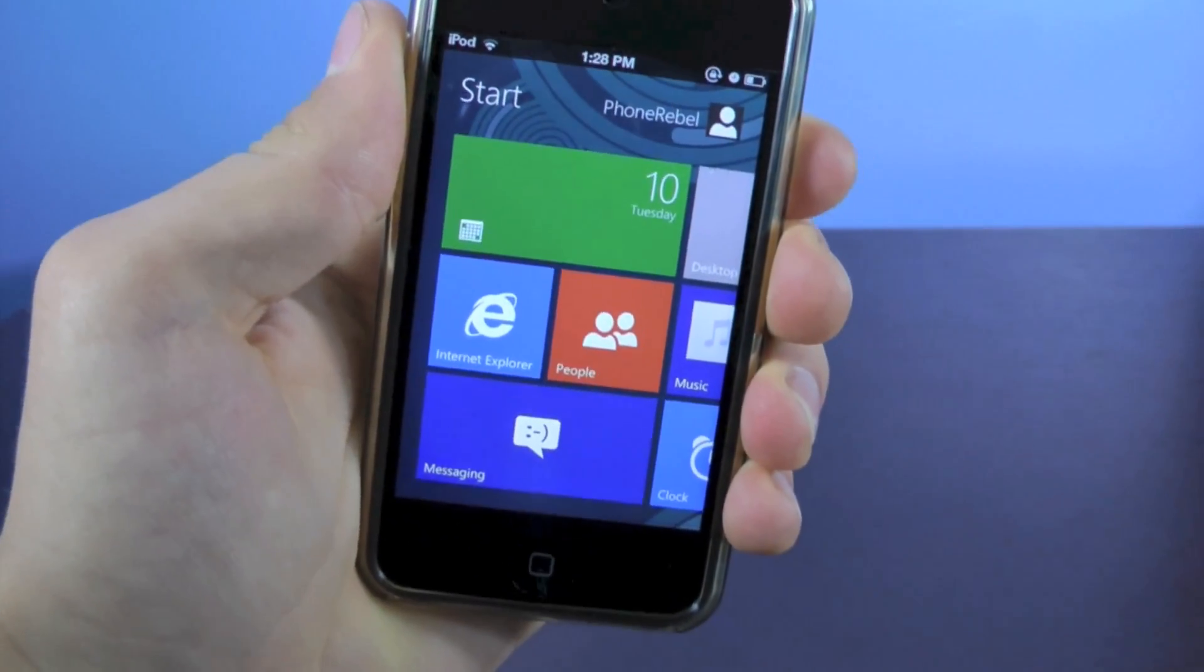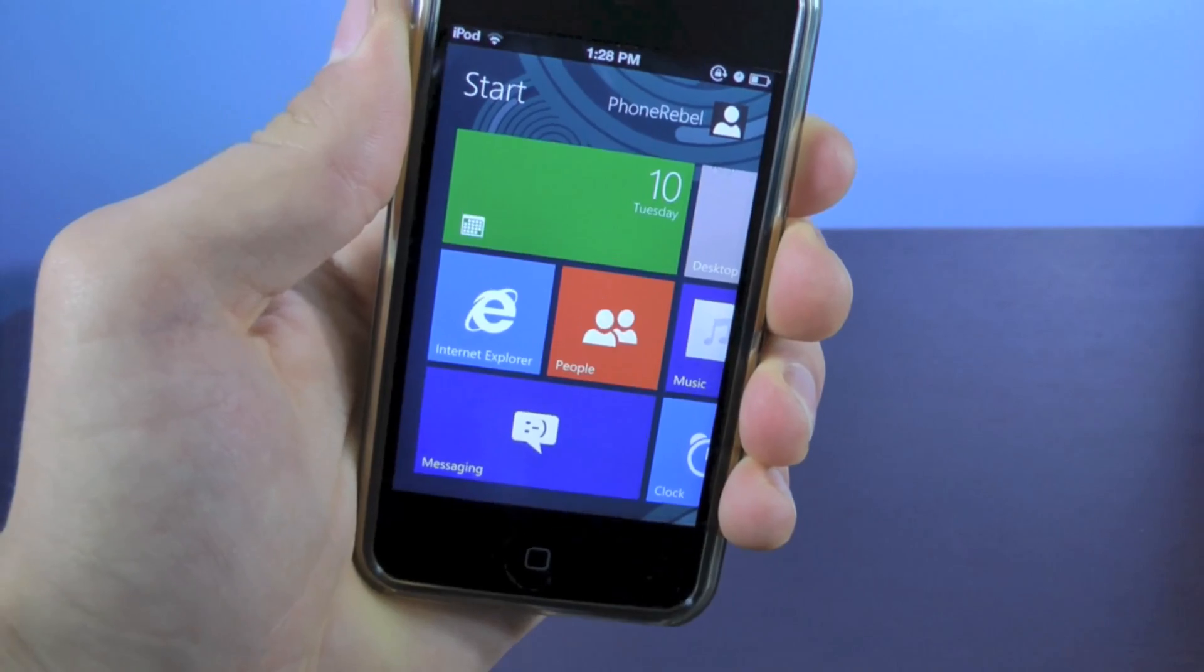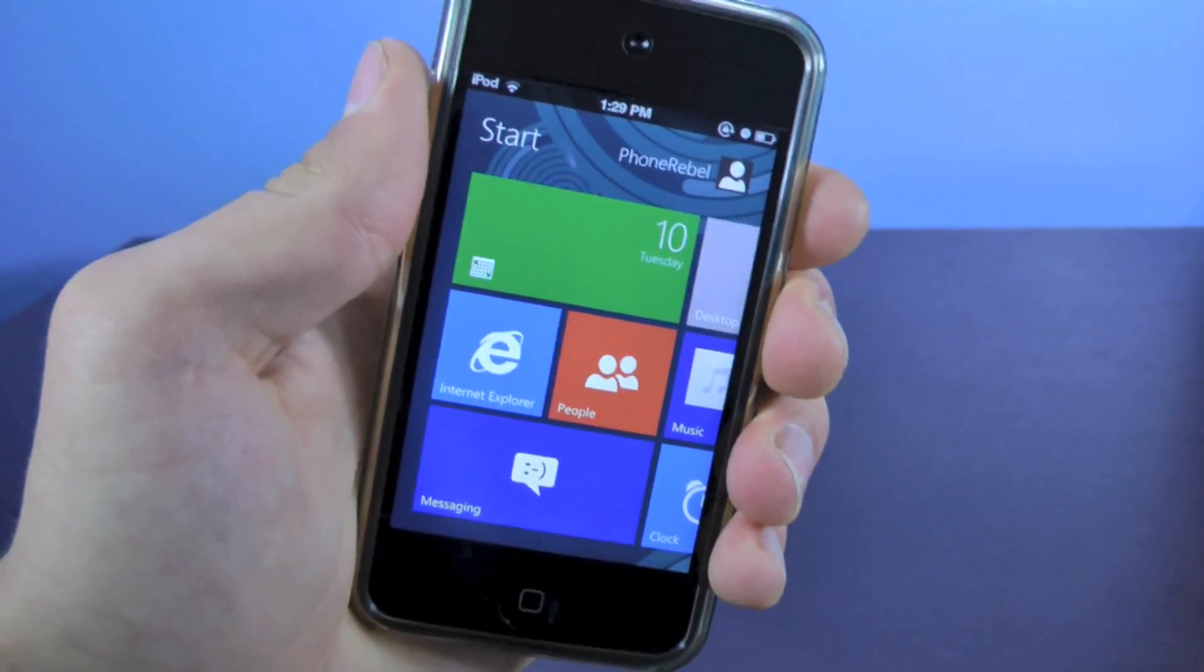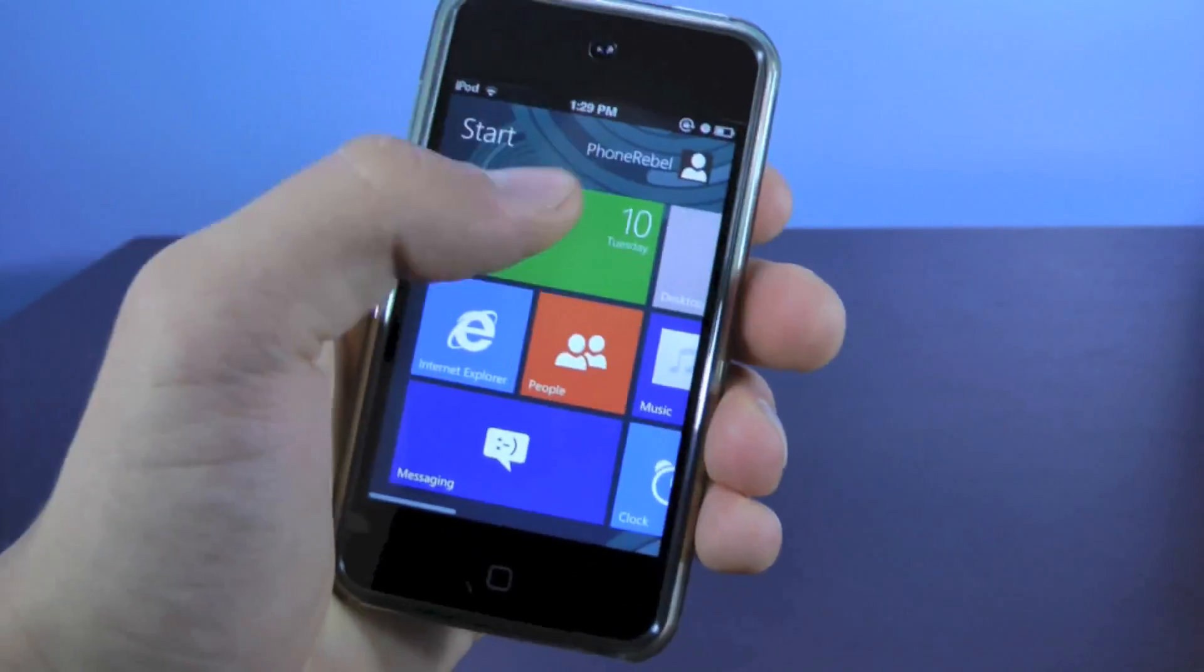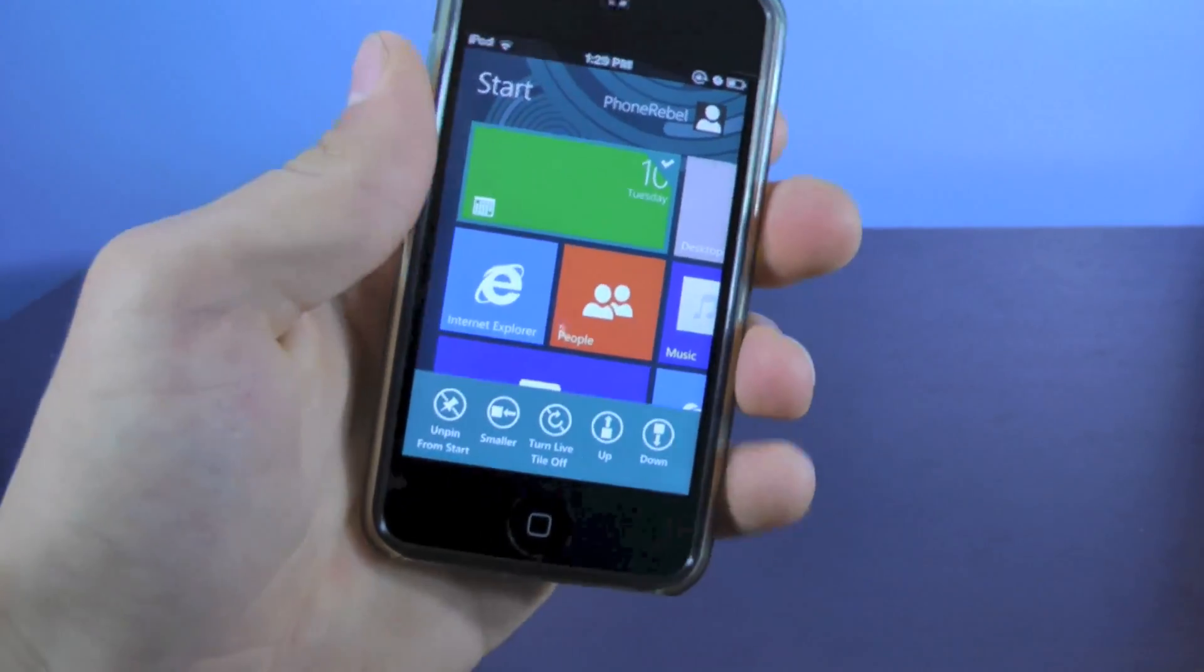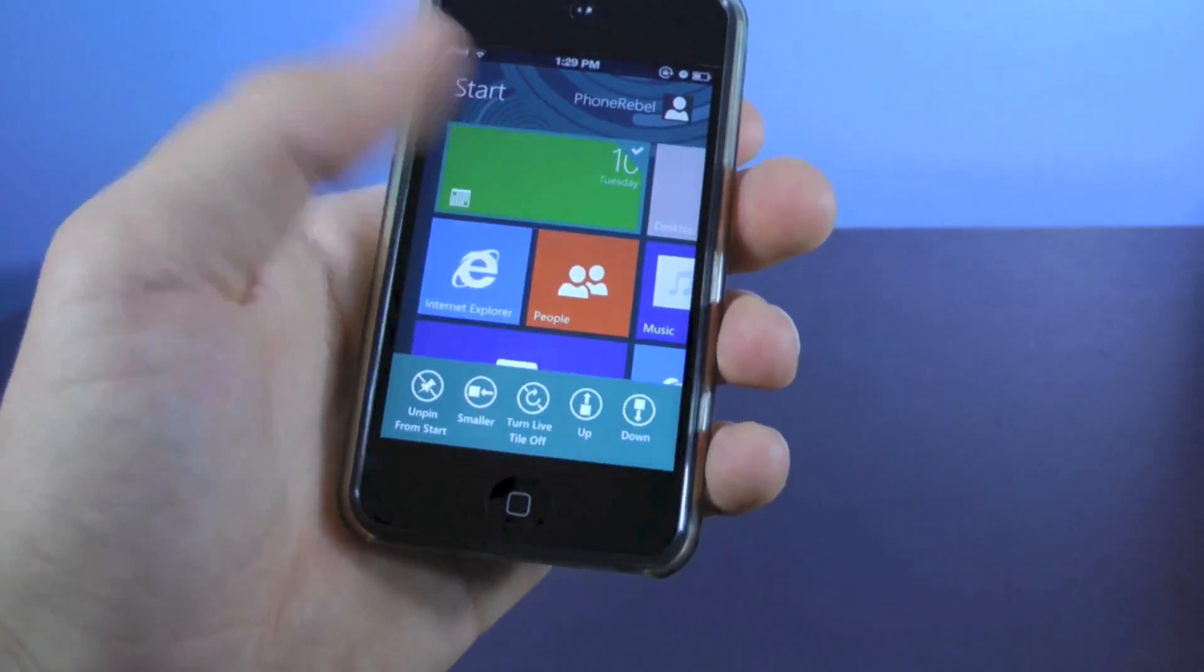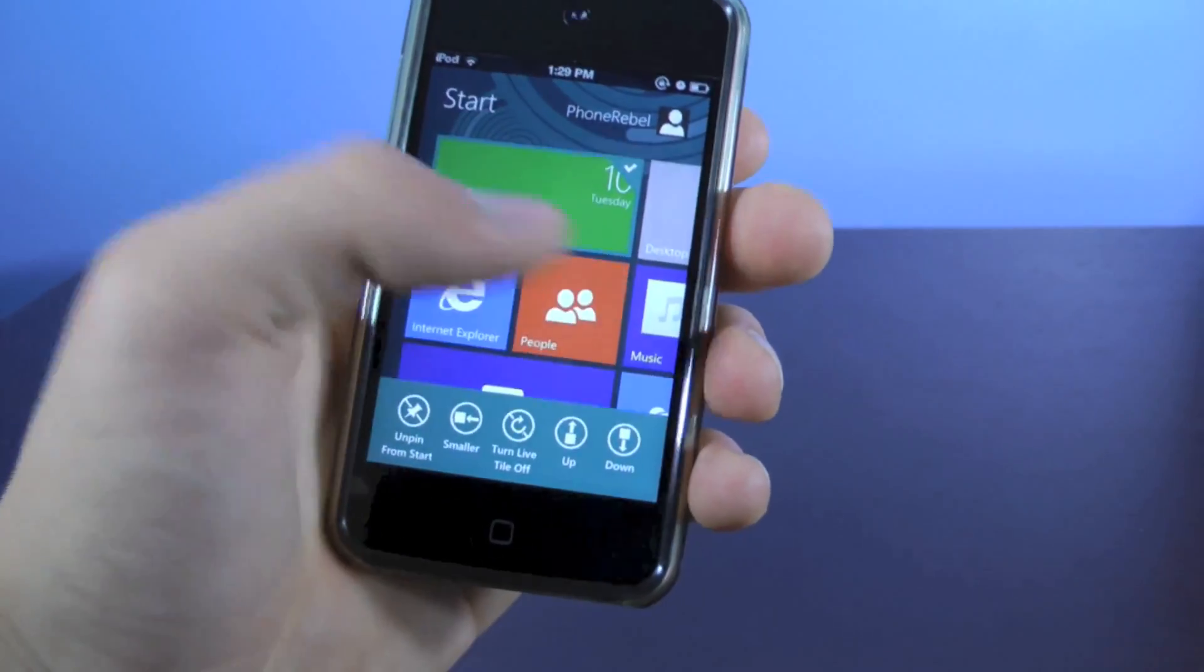Now you're running the Windows 8 Metro user interface on your iPhone or iPod Touch. Let's go ahead and run through it. These are all of your live tiles right here and you can slide them down in order to customize them, move them, make them smaller or bigger.